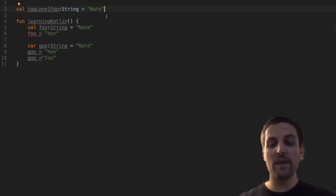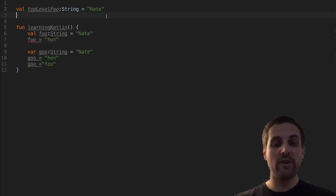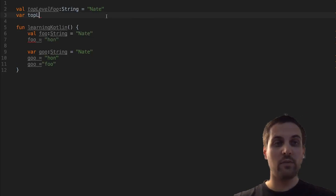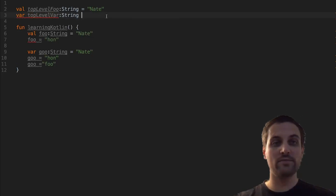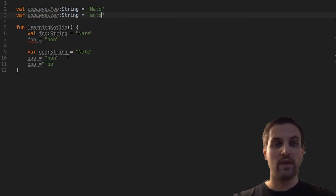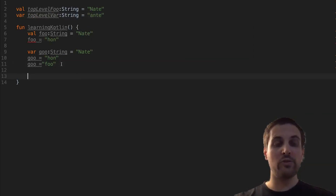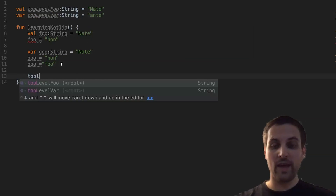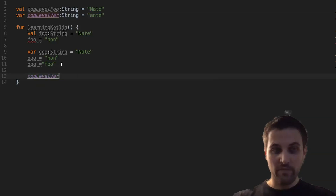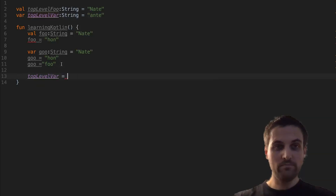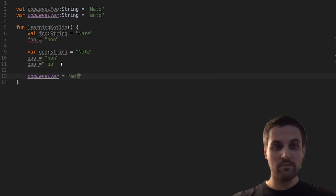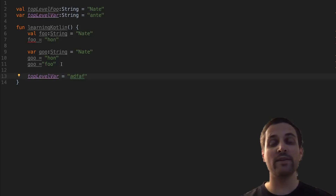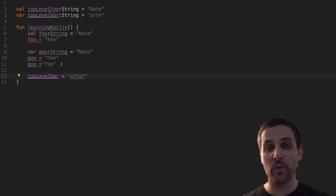We can do the same thing with var variables — var top level var. If we then come down here into our function, we could modify that top-level variable, and again we have it defined to whatever we want.